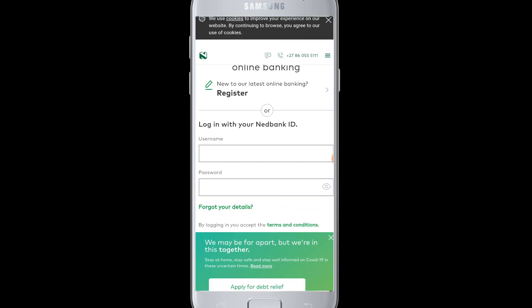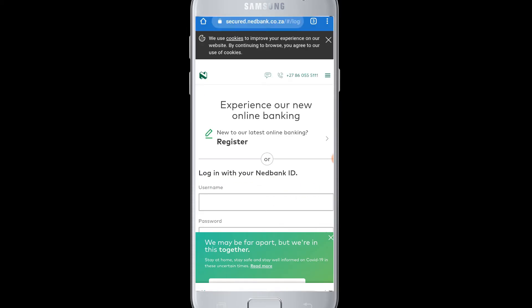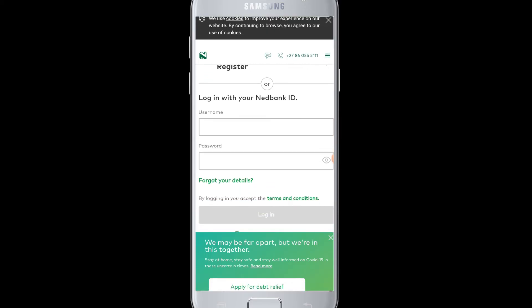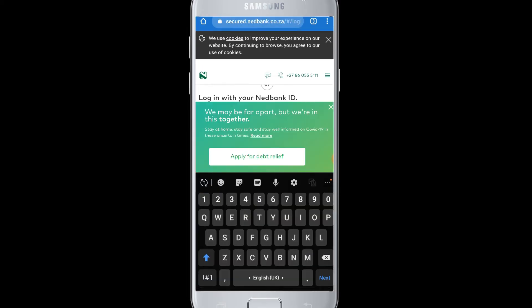On your screen you can see that to log in with your Netbank ID, you require your username and password. You just need to enter your username and password correctly to log in to your Netbank account from your device.